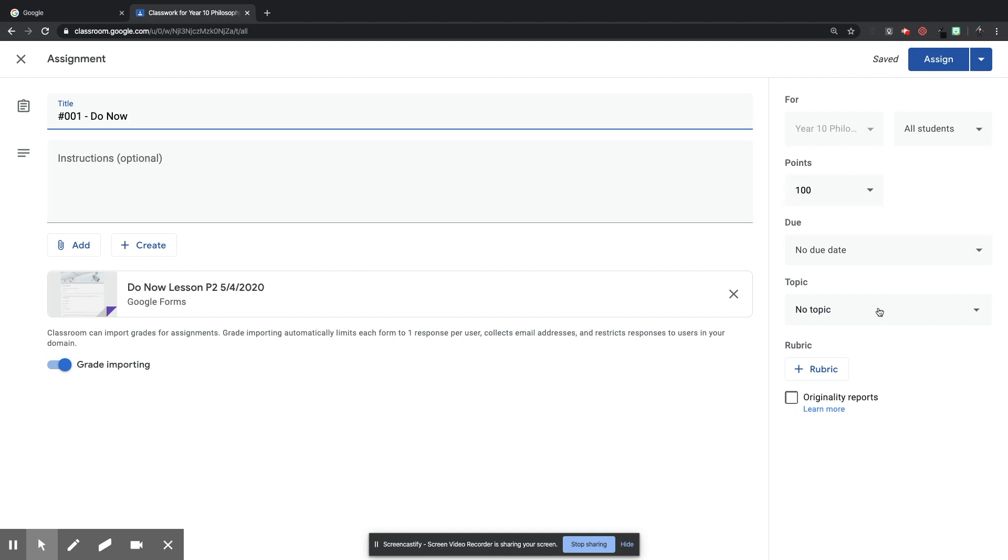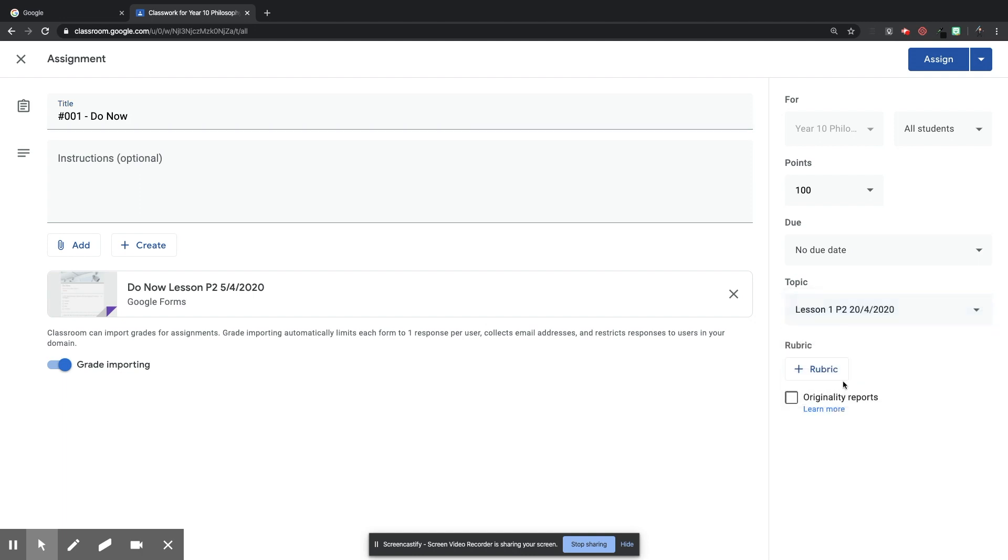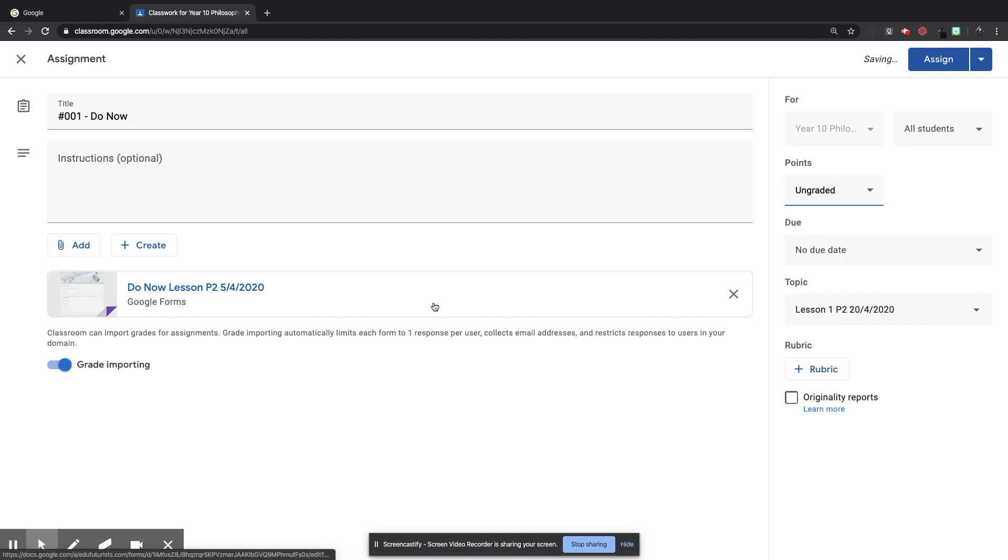I'm going to double-click that, and that will attach itself to this assignment. As a title, I'm going to put hashtag 001. I like to number my assignments in Google Classroom, so that if I'm referring to one of them to a class, I can easily do it by just telling them the number. So hashtag 001, do now, and just those two words, do now, will tell my students that it's the quiz that I want them to do for the start of the lesson, the retrieval quiz.